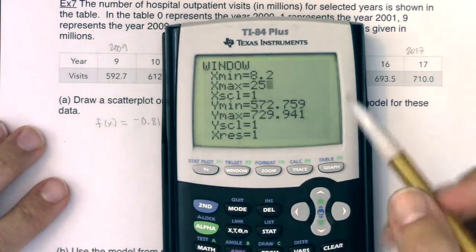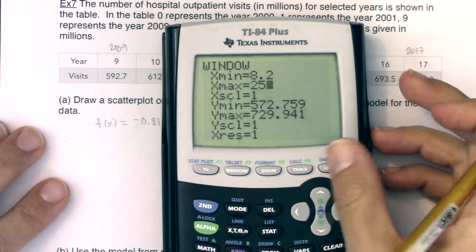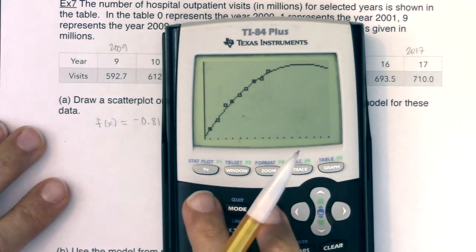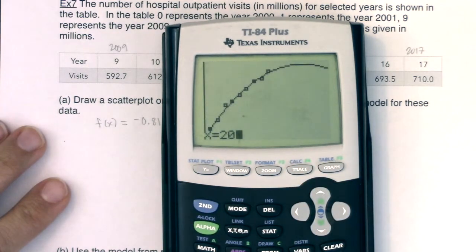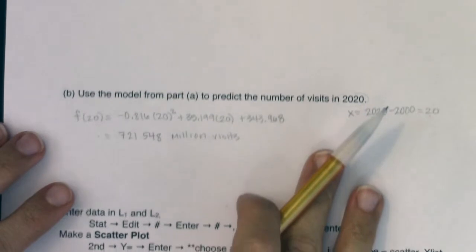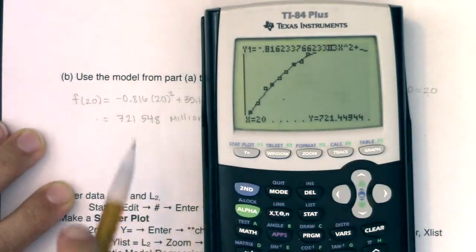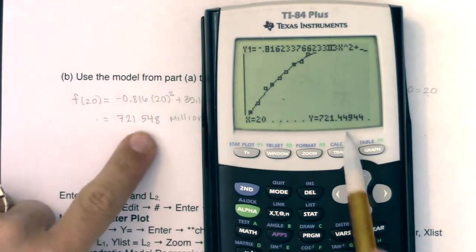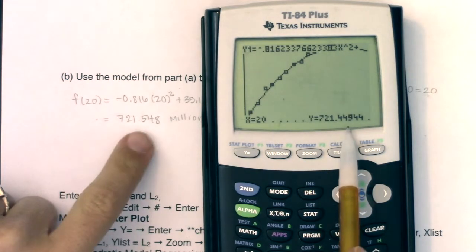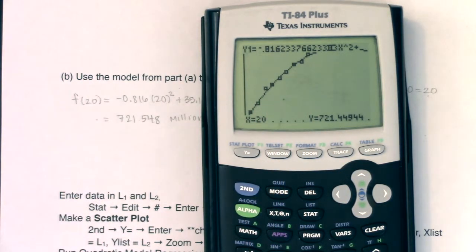With Xmax set to 25, hit Graph and then Second Trace, option 1, enter 20. The graphing screen returns 721.449 million. Comparing to the hand calculation of 721.548, they differ by only about a tenth of a million — the graphing screen is slightly more precise since it stores more decimal places in the model.